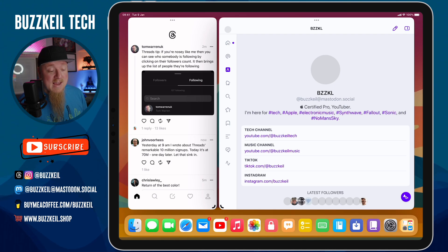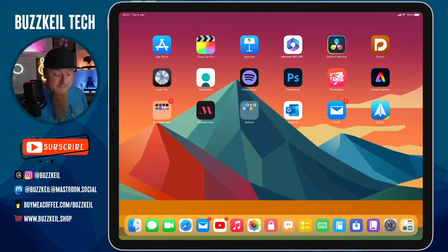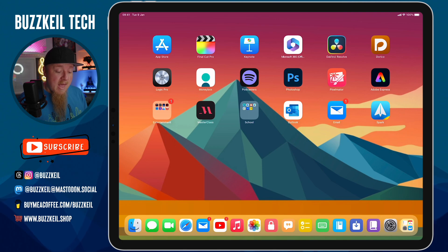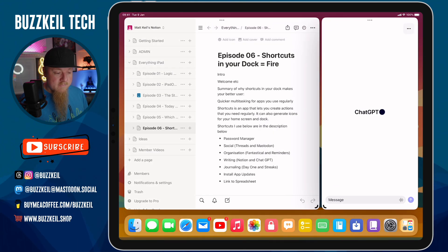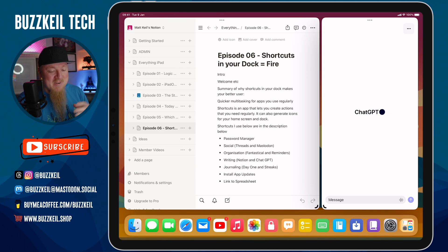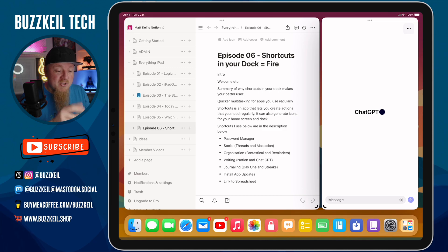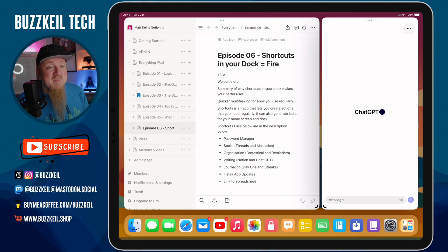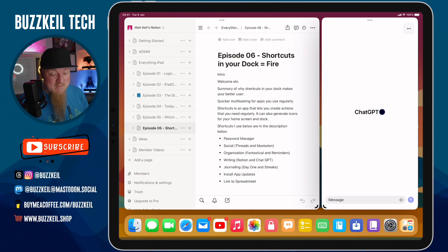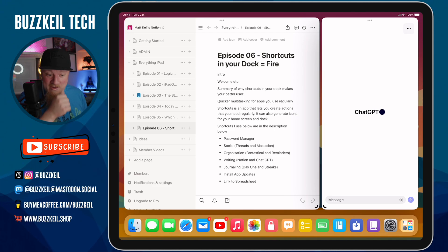The yellow shortcut opens Fantastical and my Reminders app side by side, and the green one opens Notion and ChatGPT together. Here are my show notes for today's show — what I usually do is have those two apps open at the same time, generate a script, paste it into ChatGPT, and ask it for feedback or suggestions. It's usually pretty supportive, so it's just two apps side by side that help me get things done.